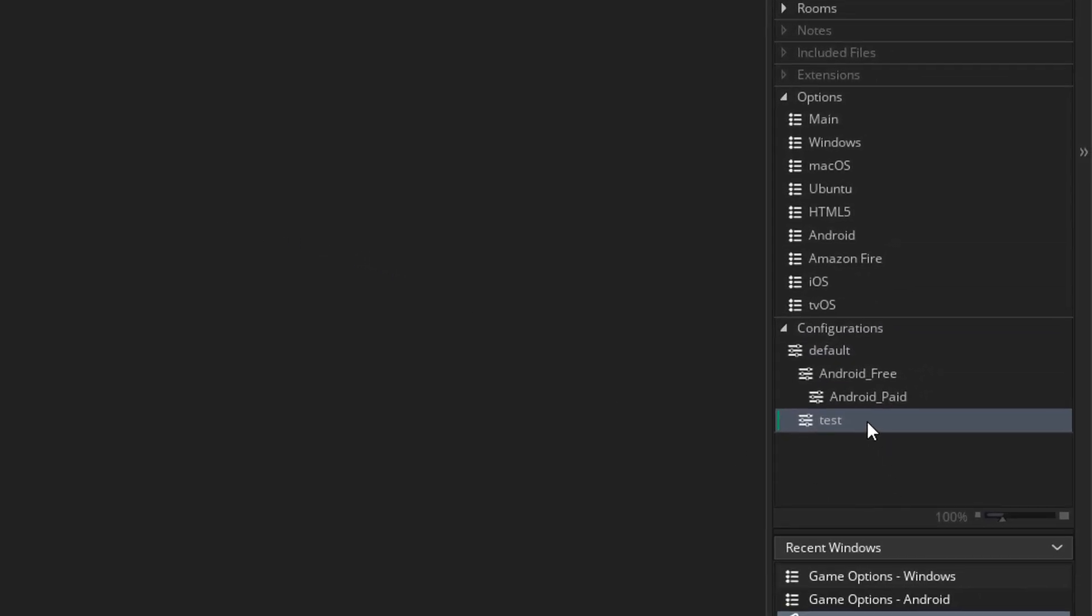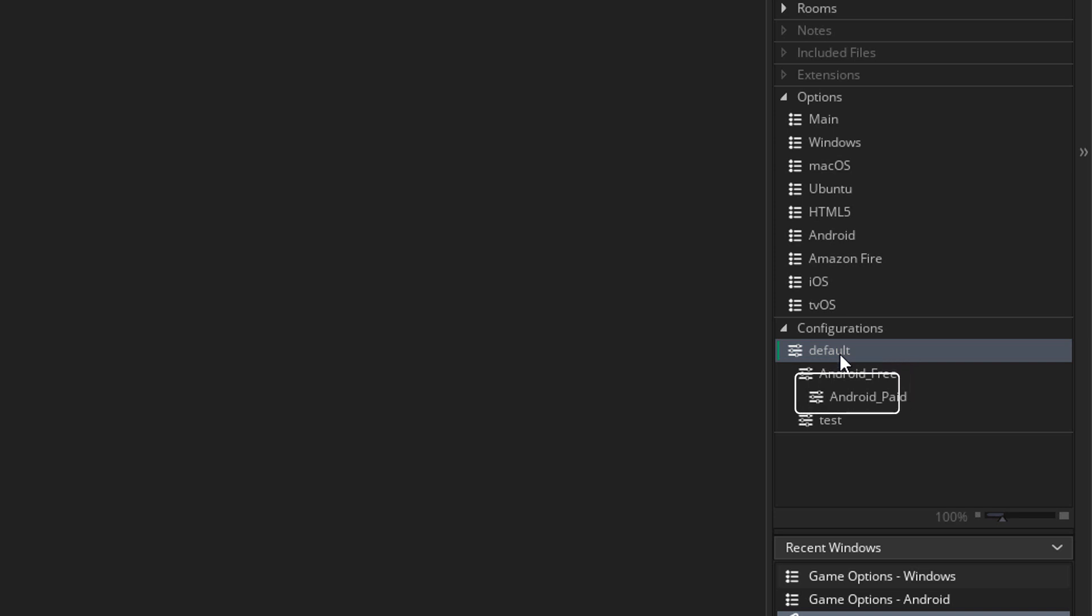So I'm going to use this configuration for testing on this computer. Then I can use this one for releasing on Steam, and of course these for Android, and I can make new configurations for other platforms. So this one is for testing, and we're going to enable some of our macros for this configuration.